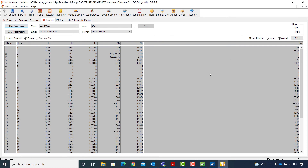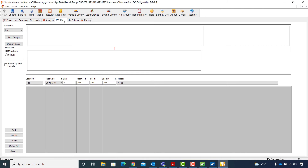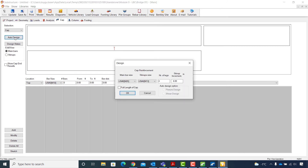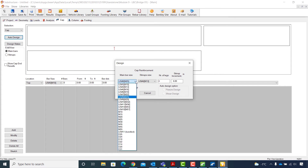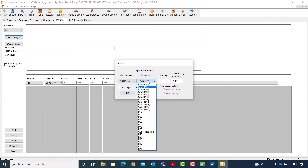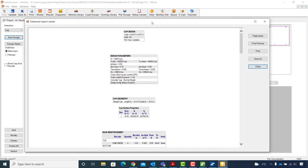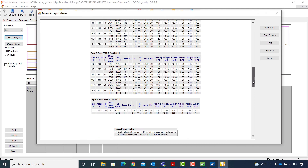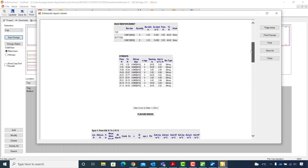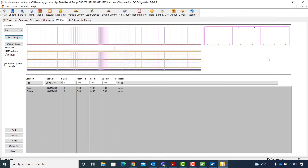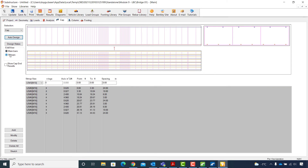I will start with the design of the cap beam, switching to the Cap tab and using the auto design option. In the design dialog box, I will set the main bar size to US number 11 M36, stirrup size to US number 5 M16, number of legs to 4, and the stirrup increment to 6 inches. I enable the toggle for full length of cap and click OK to run the cap design. Both flexure and shear design are performed. I can scroll through the report to see the details of the design. I can also review the rebar design in this window, seeing the top and side views of the cap as well as the cross section, and switch between main bars and stirrup options to display longitudinal and transverse reinforcement in table form.